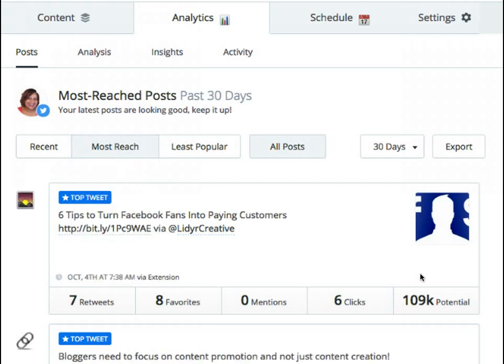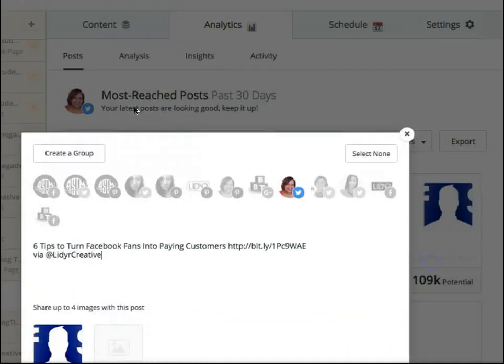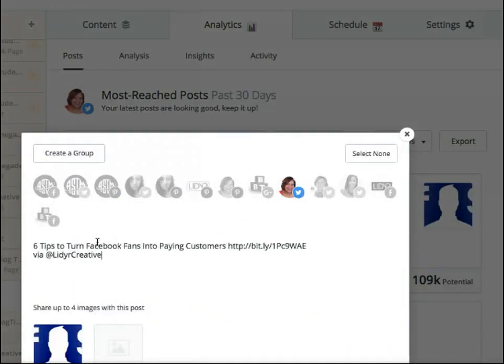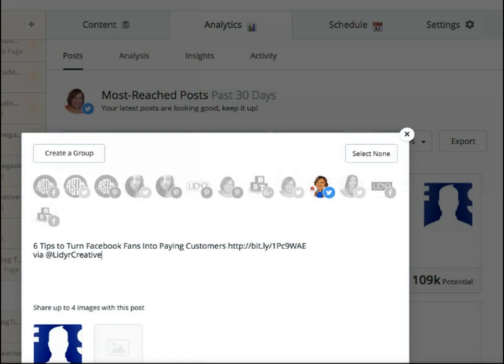From here you can simply re-buffer the post and you can even choose to share it on a different social profile.